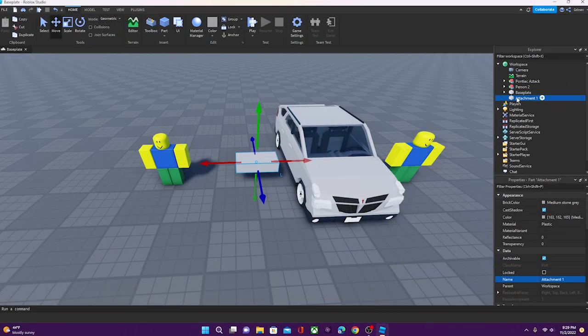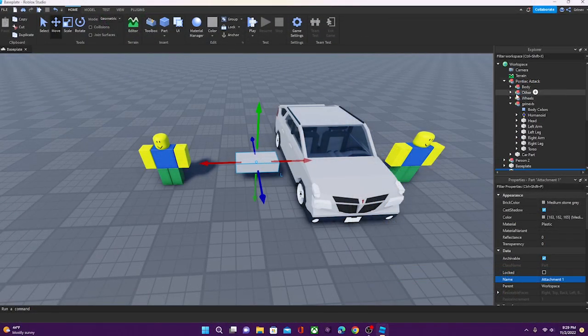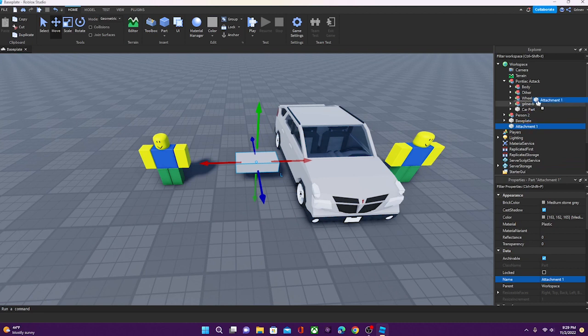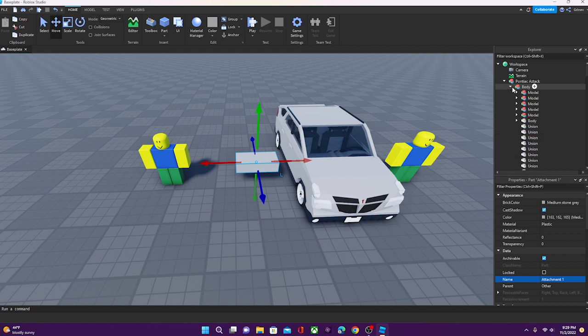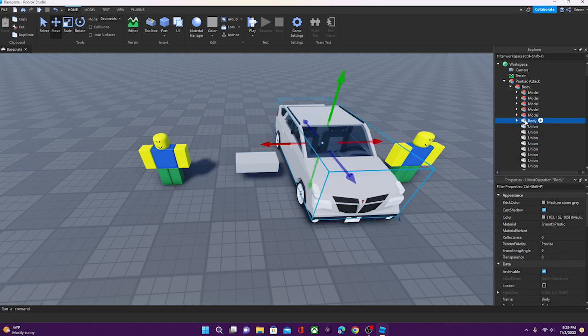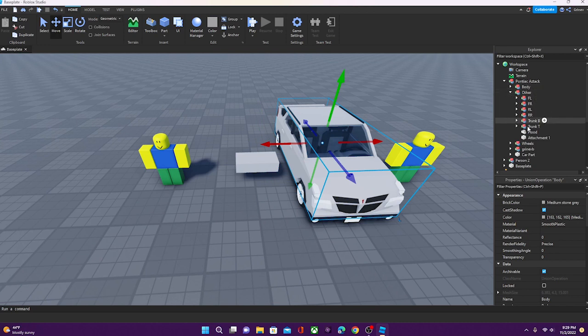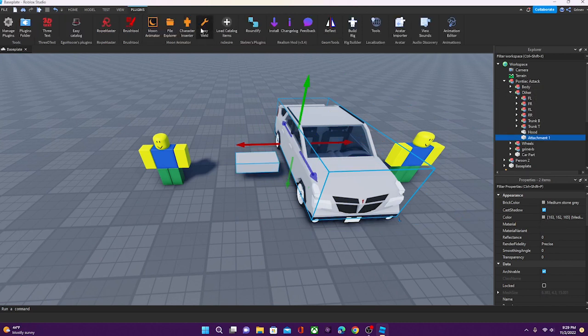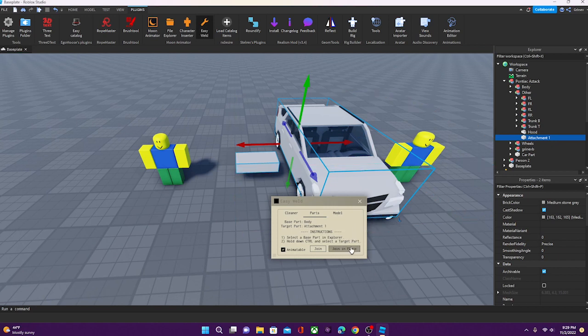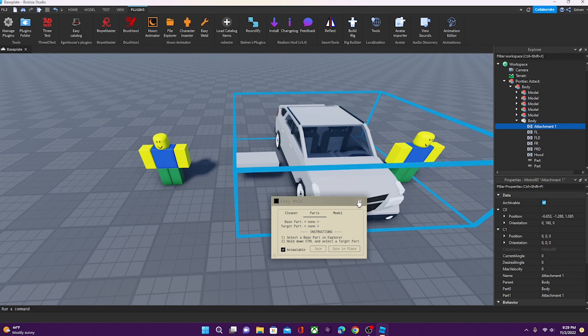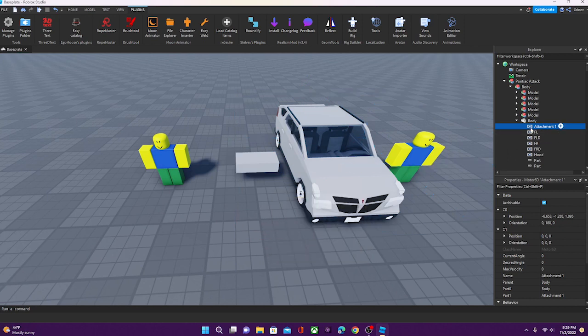Okay? So we're going to open the car, and we're just going to put it into this other tab. It doesn't really matter where you put it, but I just like to organize it this way. Okay, so now we're going to select the body of the car, and then the attachment part. Keep in mind, the body of the car must be selected first, and then the attachment part. You're going to want to go to Easy Weld, go to Parts, and click Join in Place.